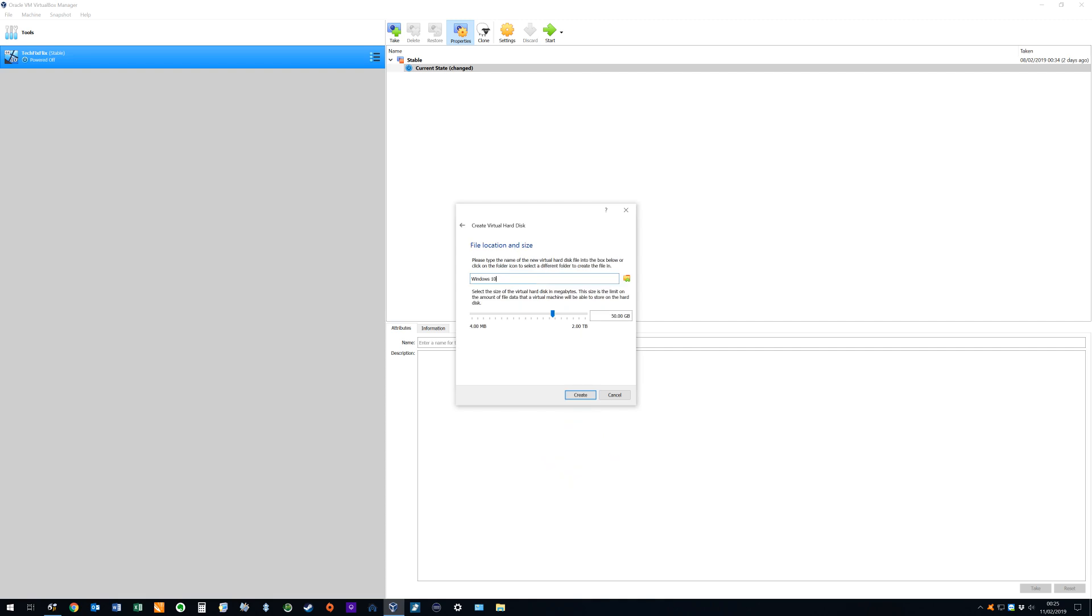Now we select the file location and size of our hard drive file. For convenience, we accept both the default location and name for the hard drive file, and select a maximum size of 50 gigabytes for the virtual drive.